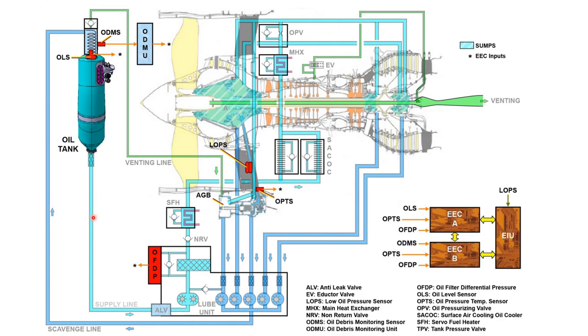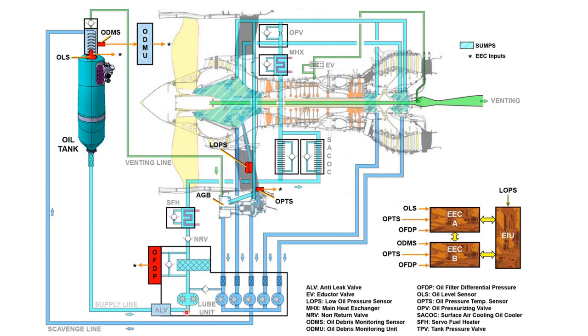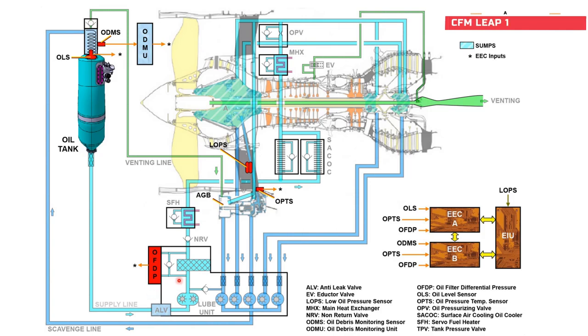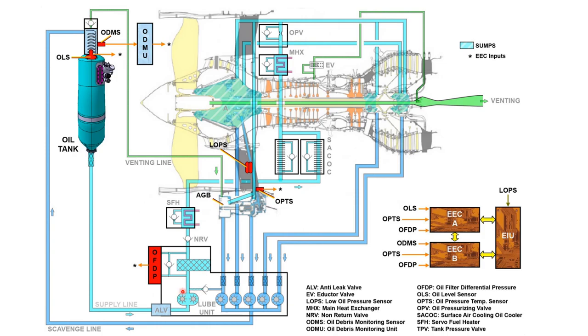After that, it will go through a filter. Here you have the filter, and then it comes here where you have this anti-leakage valve. After that, you have your pressure pumps. This entire unit is known as the lube unit. Inside this, you have the pressure pump and five scavenge pumps, plus the anti-leakage valve and the main pressure filter as well.